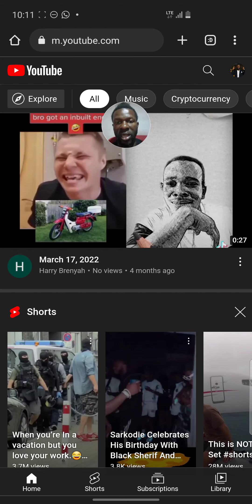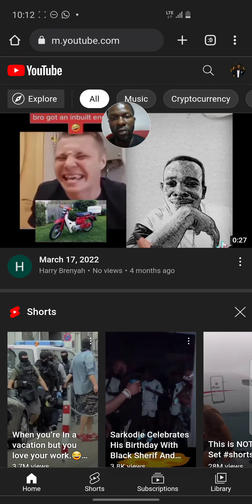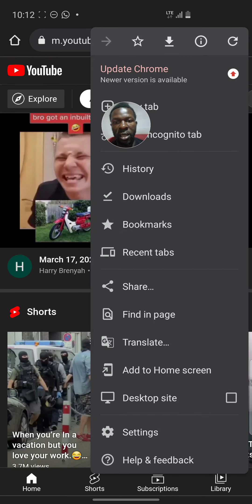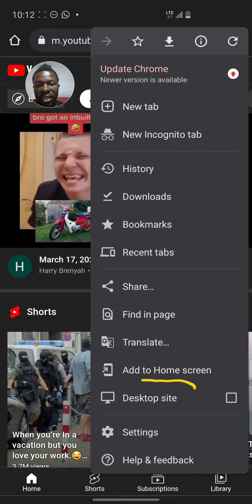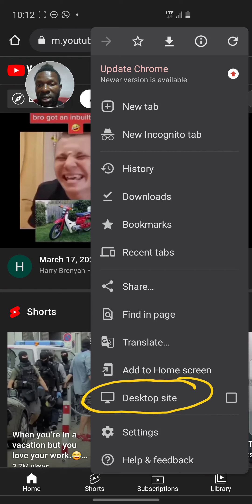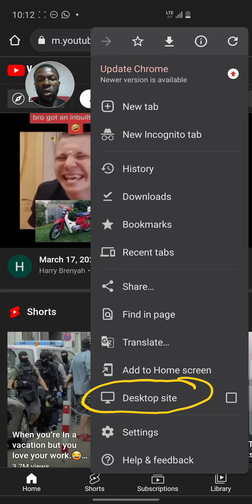What you have to do is click on the three dots — can you see the three dots here? Click on those dots. When you click on them, you need to search for 'Desktop site.' Click on Desktop site — don't skip this or you will miss something.